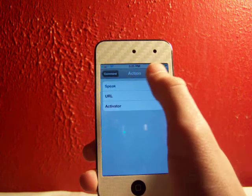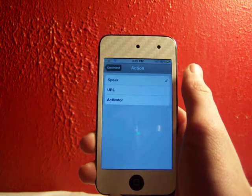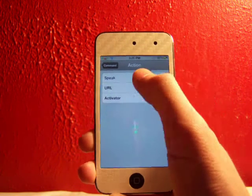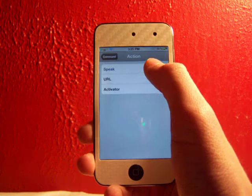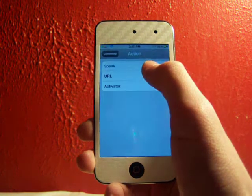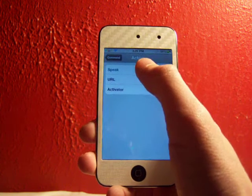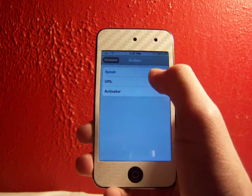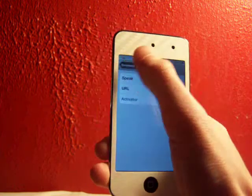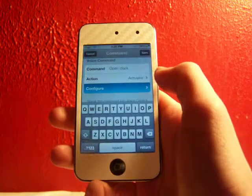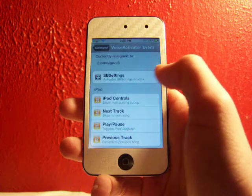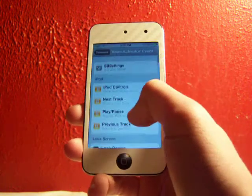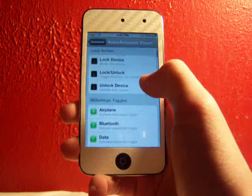You can have it speak it, so you can say open clock and it will repeat open clock back to you. URL allows you to actually open a URL like if you have Google, you can say Google and it'll open Google.com. And Activator is what we'll be using. Activator actually opens up an app or opens up like SB settings or locks your device or stuff like that.